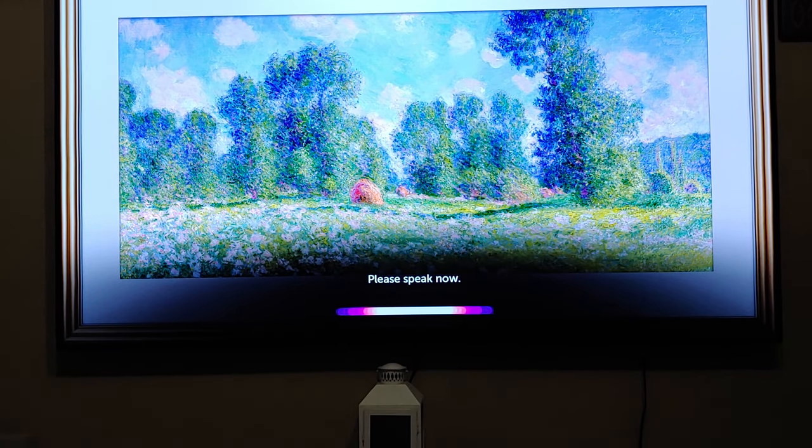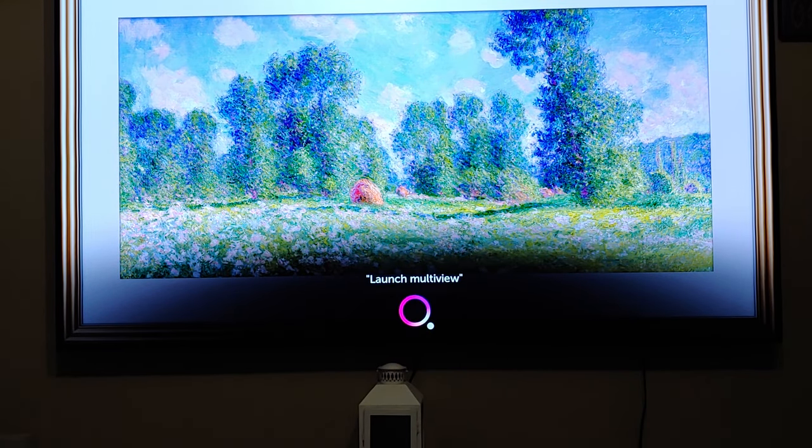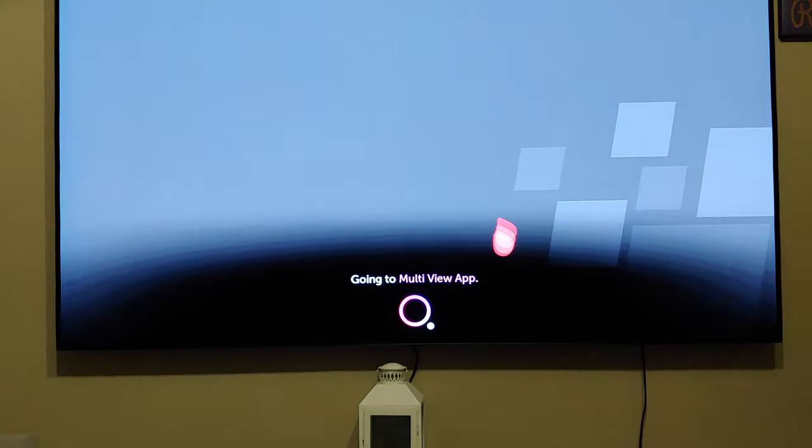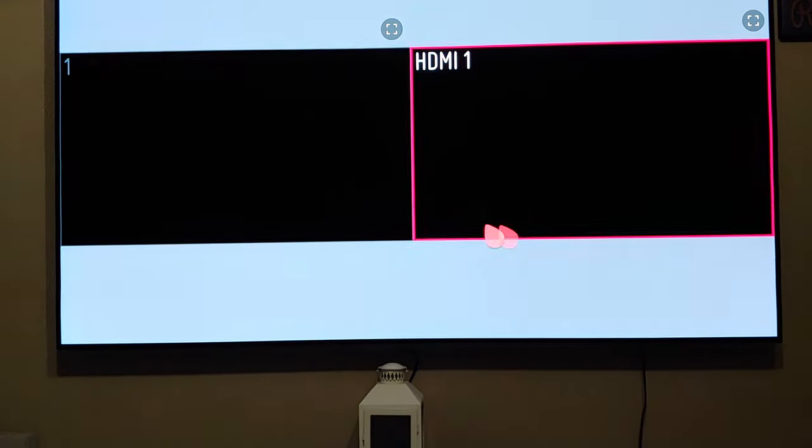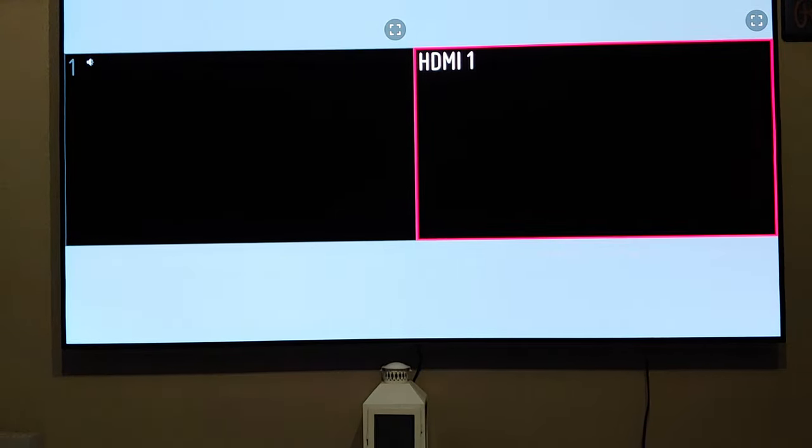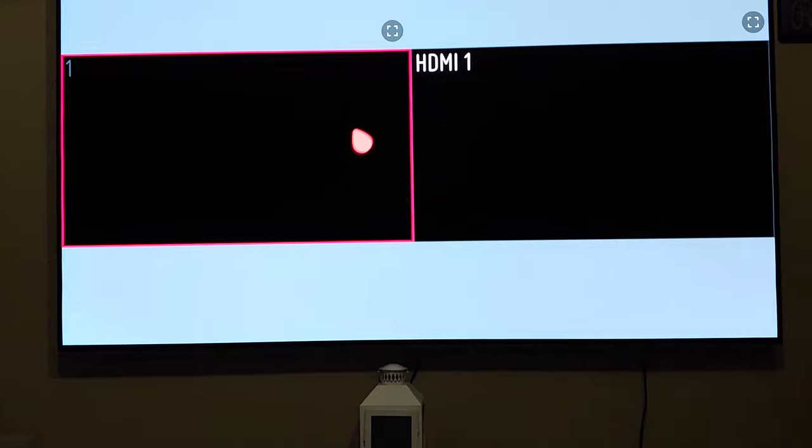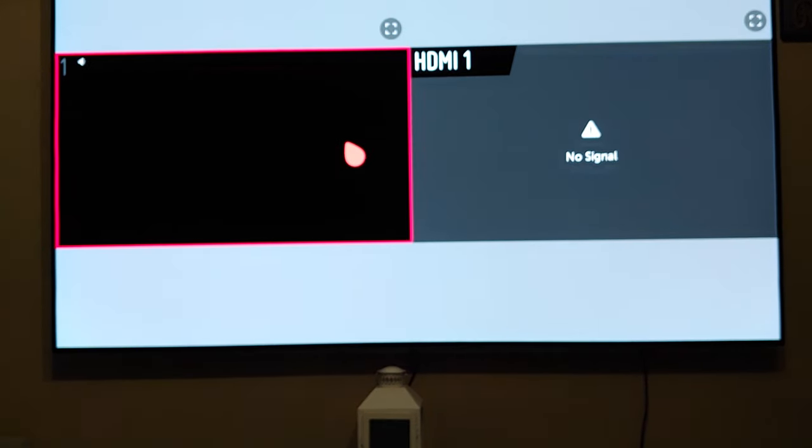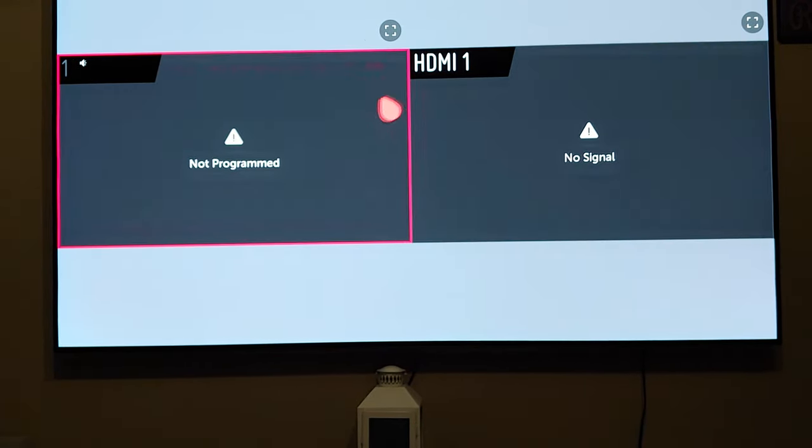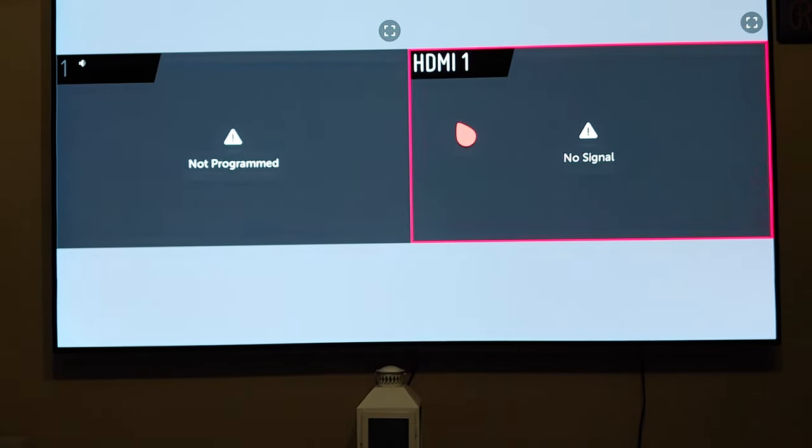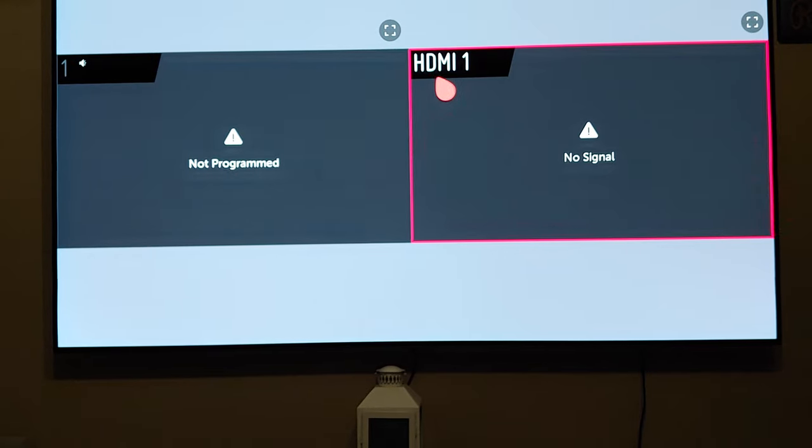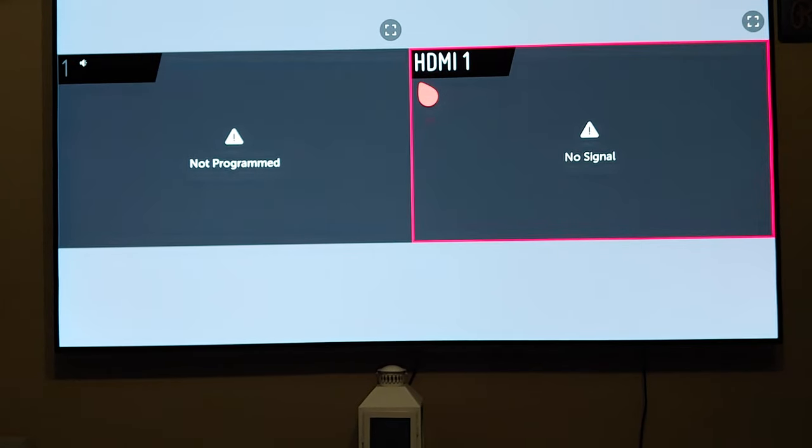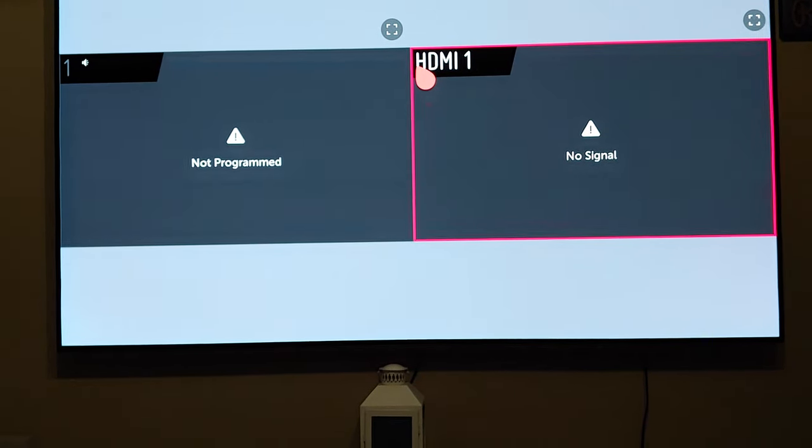Multi-view is a really cool function that I like because you can watch two different sources on your TV at the same time. What you do is just click and hover on the dropdown over there, and then you can select your different input source.